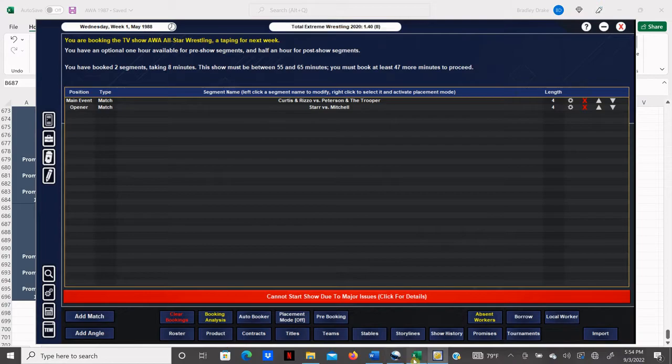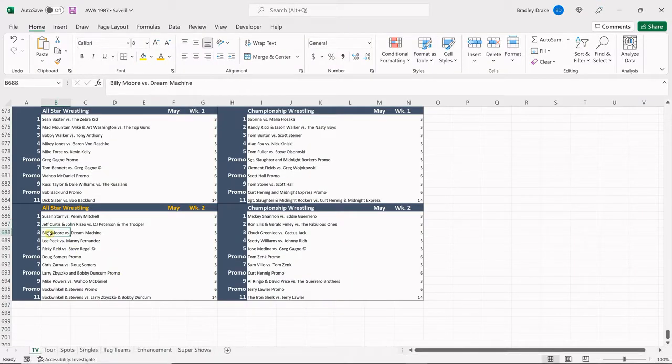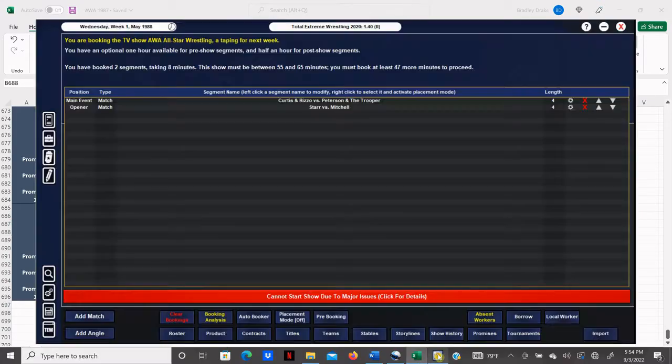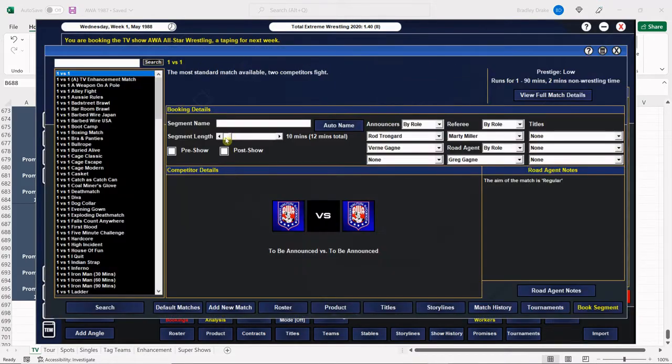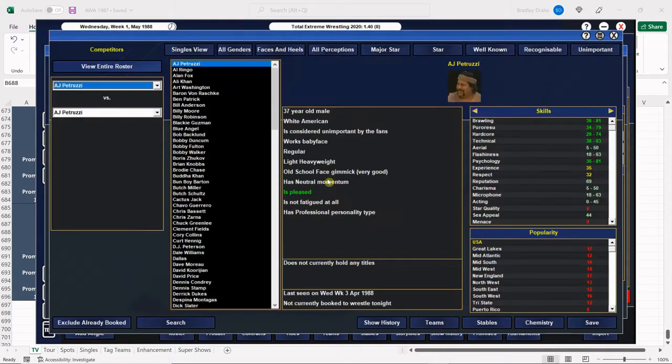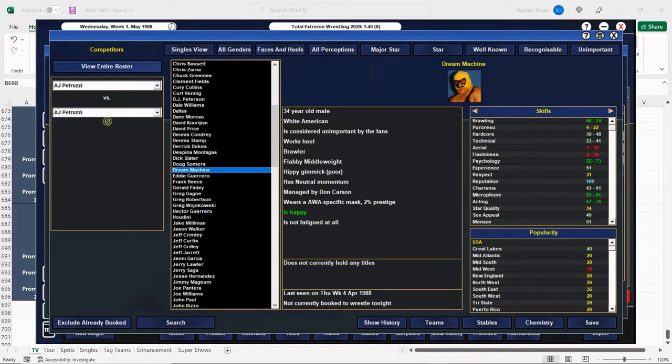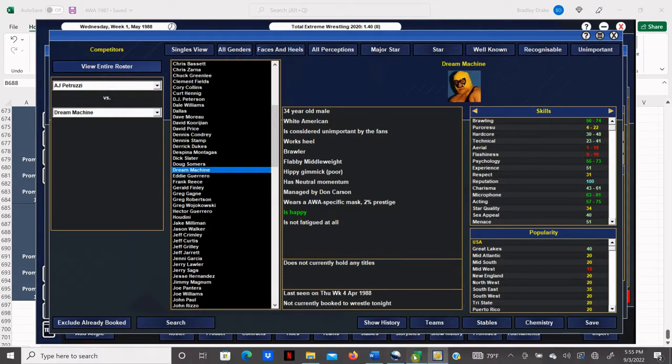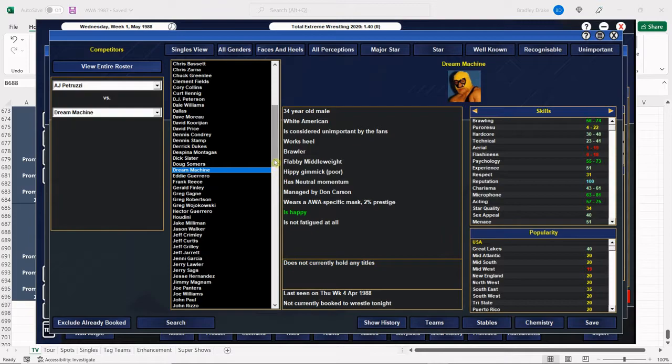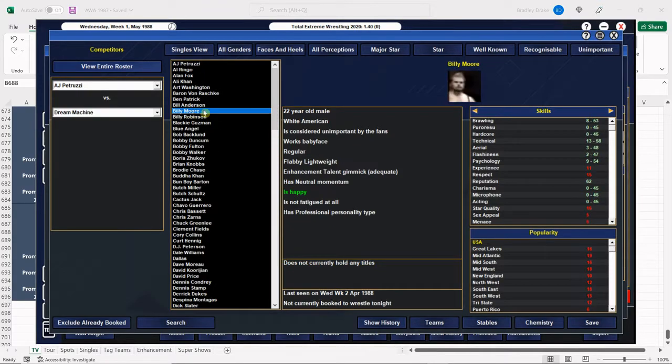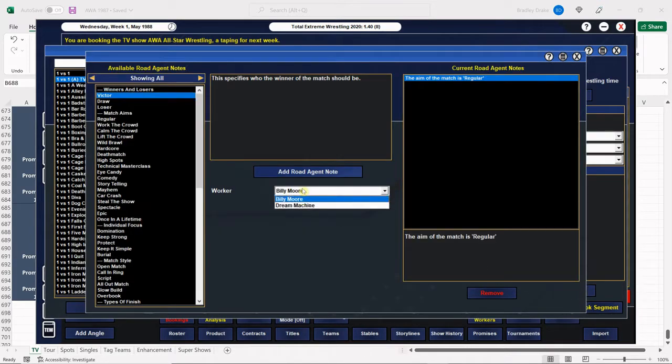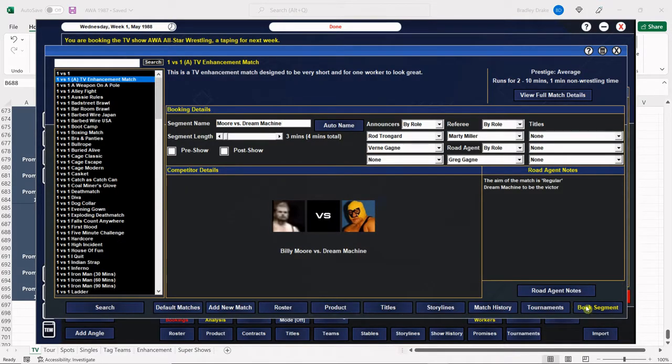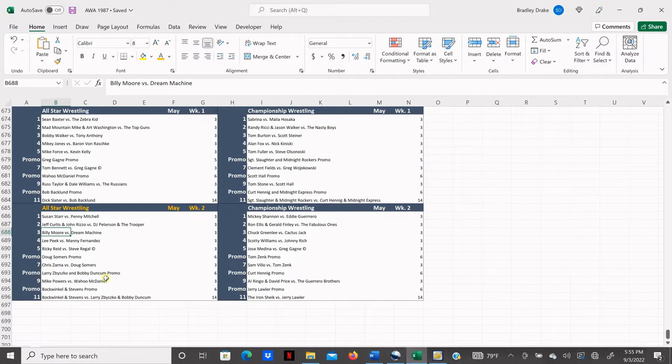All right, Moore versus Dream Machine. Another three-minute bout here. Dream Machine, of course, is Troy Graham, his alternate ego. And he's working out pretty decent for us so far. And what is his? Billy Moore, that's right. Billy Moore had a good look. I don't know how that guy was at the top hand. All right, Dream Machine gets the win. Dream Machine, of course, is managed by dastardly Don Carson.